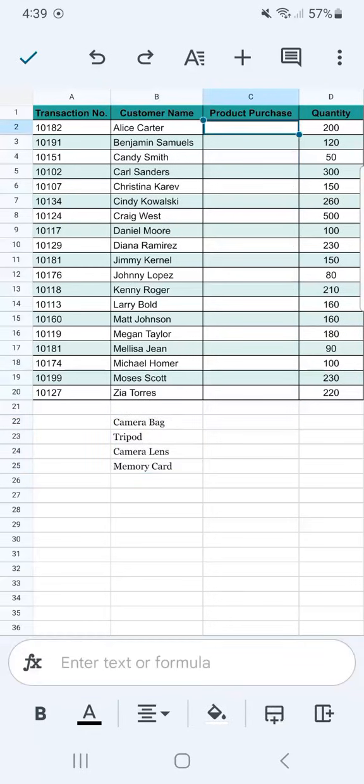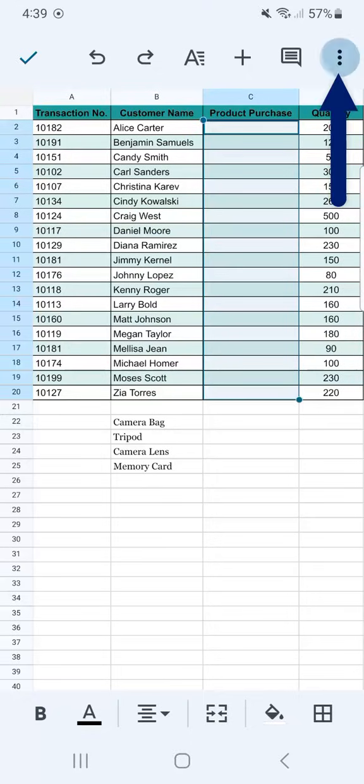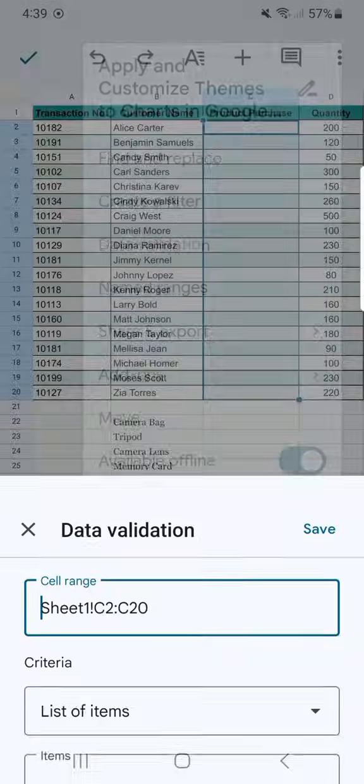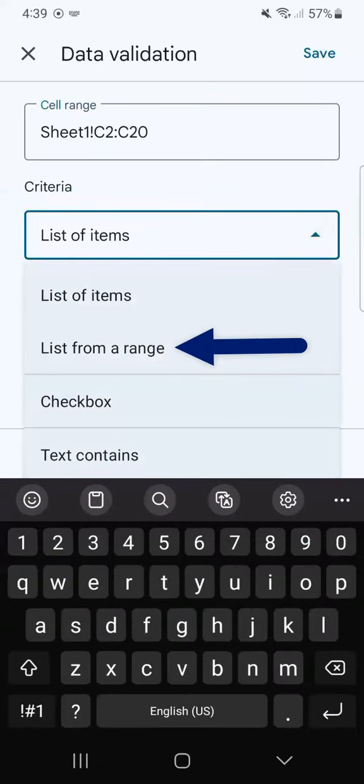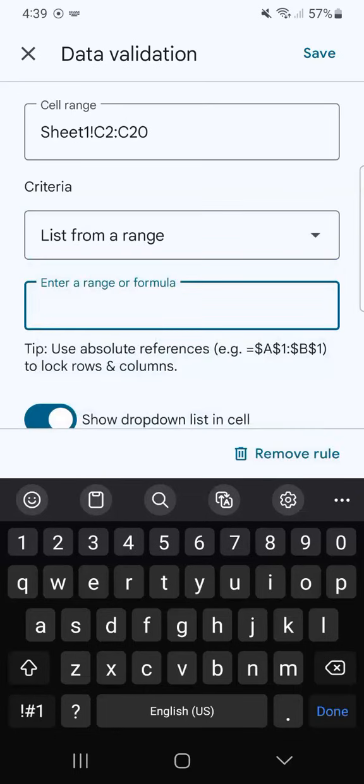Let's go back. Again, select the range you want to add your drop-down menu into. Tap on the three-dotted line. Select Data Validation. And for the criteria, again, this time we're going to select List from a Range.